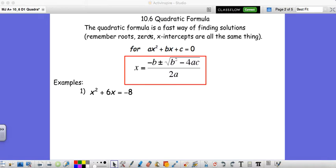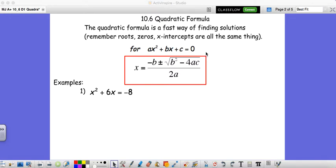Now in 10.6, what we have is a formula that's a fast way to find solutions of any quadratic equation ever. Maybe you can't factor something — you can use the quadratic formula. Maybe you can factor it, but it requires extra work like x-box. The quadratic formula is a foolproof way of solving a quadratic equation. If you have a quadratic equation in standard form ax squared plus bx plus c equals 0, then your solutions are x equals negative b plus or minus the square root of b squared minus 4ac, all over 2a.